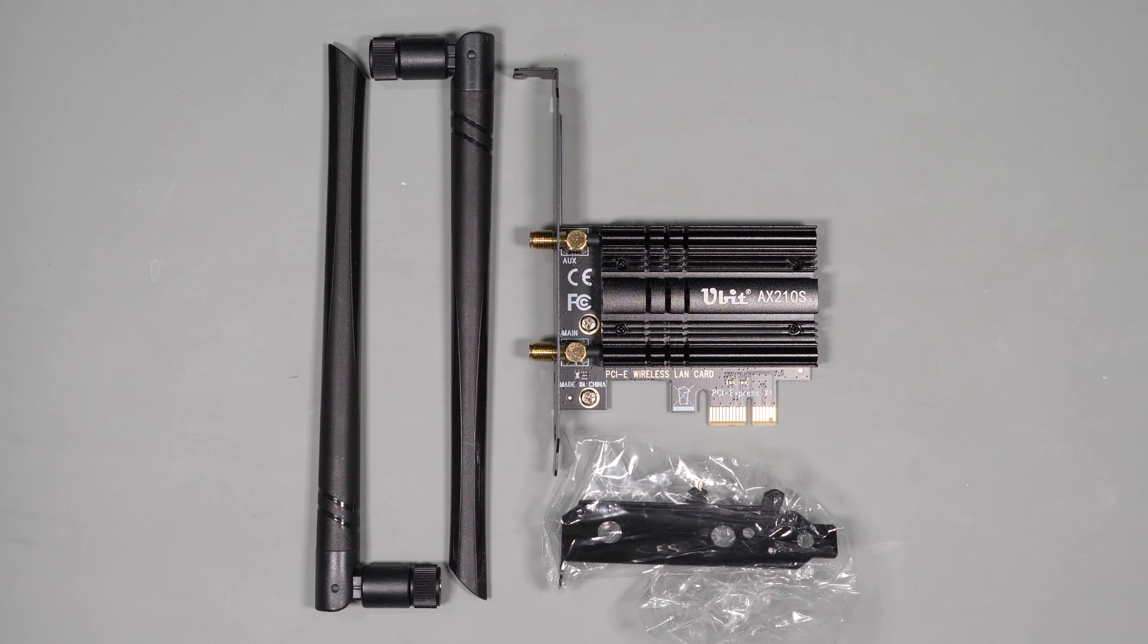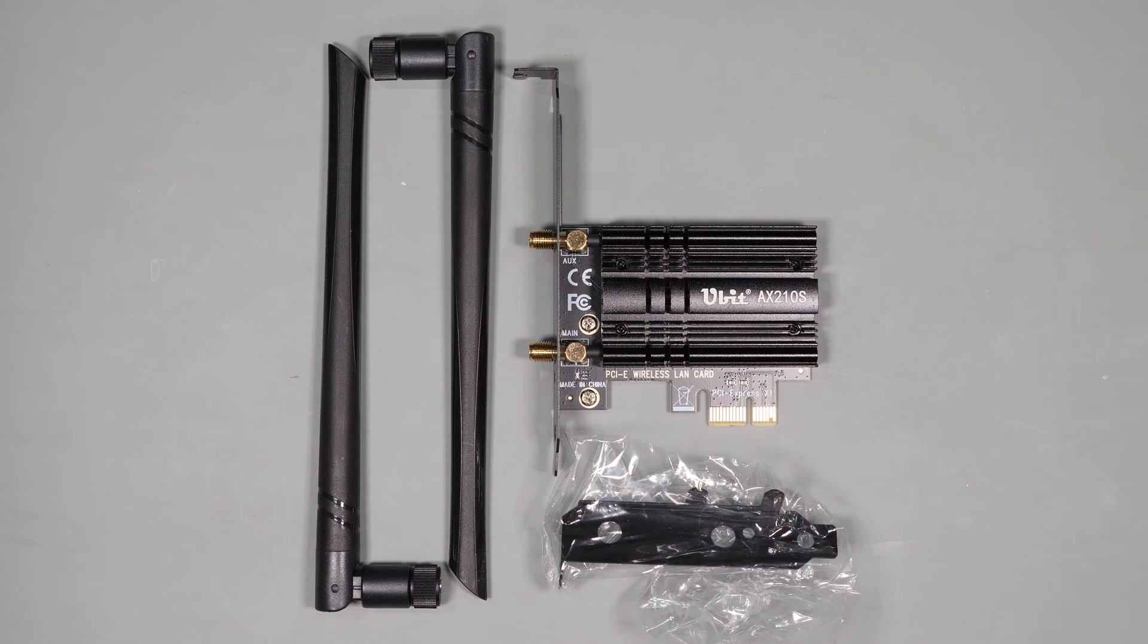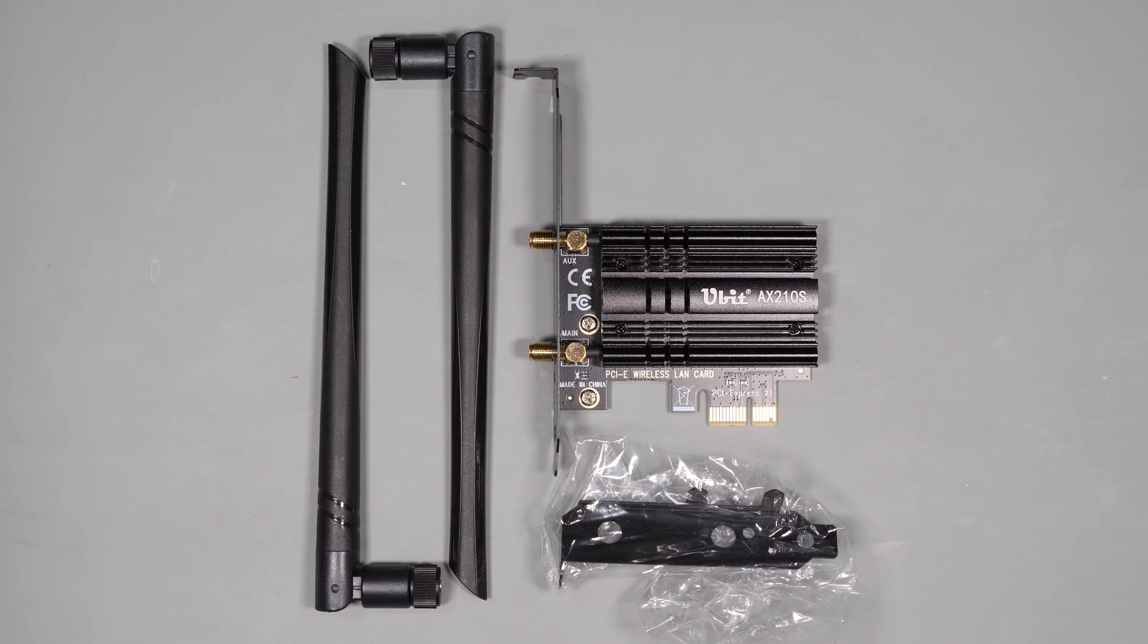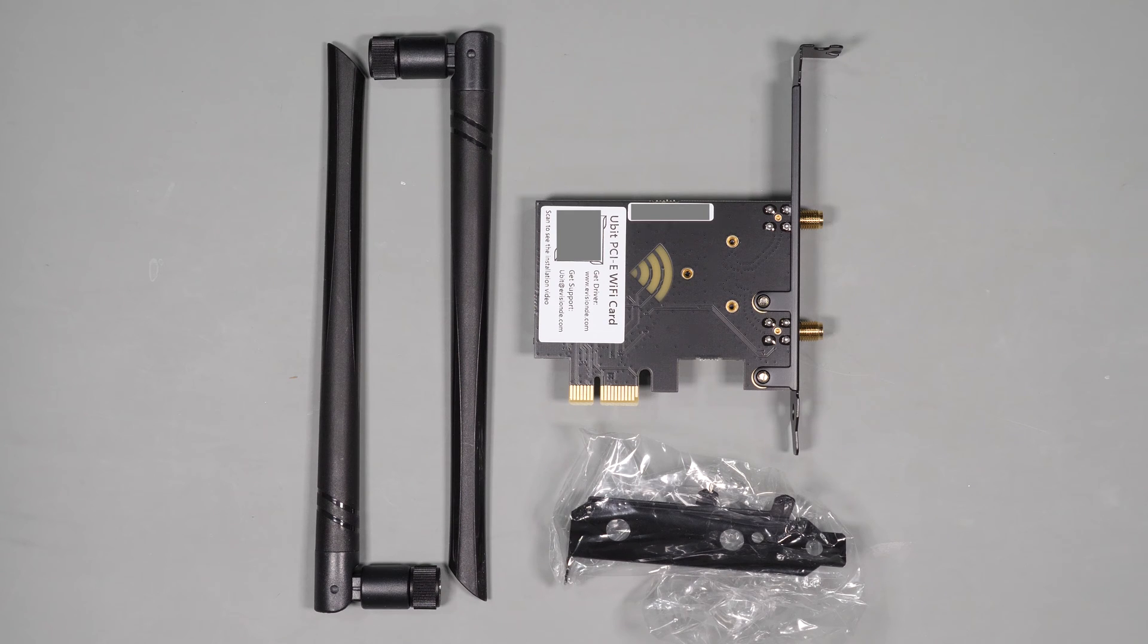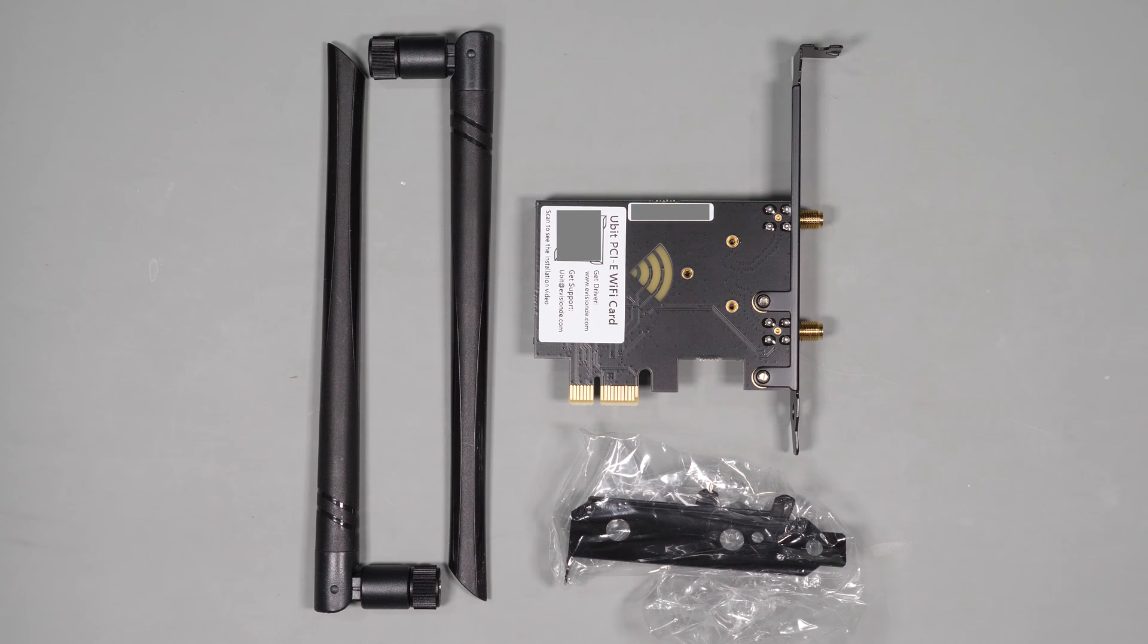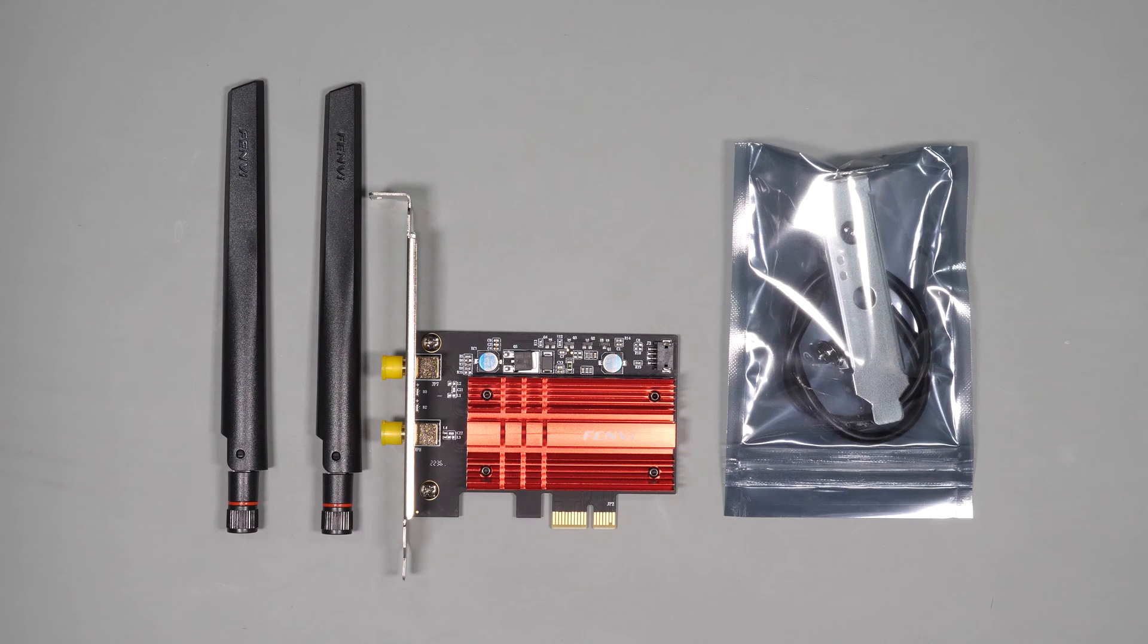Next we have the U-Bit Wi-Fi card, which is also based on the AX210 chipset. Like the others, it supports Bluetooth 5.2, tri-band wireless, ultra-low latency, and the construction of this card is pretty different. It comes with a pretty hefty heat sink.